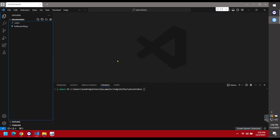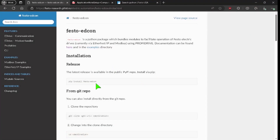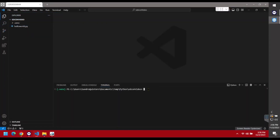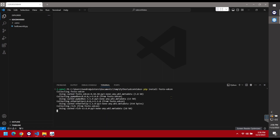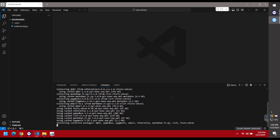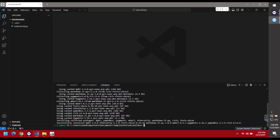Now let's install the Festo EDCON library. We do that by executing the command: pip install festo-edcon. I'll copy that command, paste it into VS Code's terminal, and run it. That's going to install the festo-edcon library along with all of its dependencies. It's done.